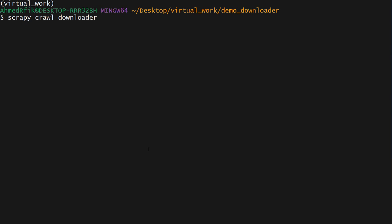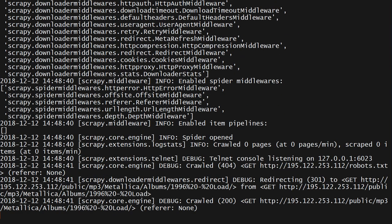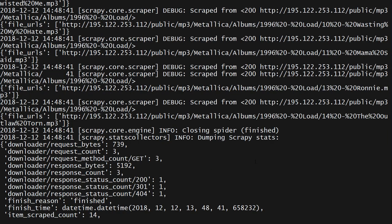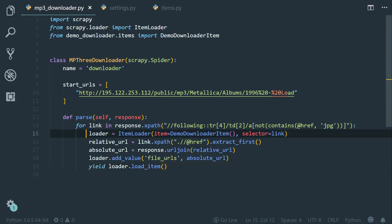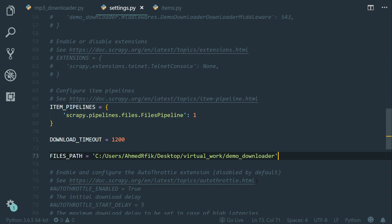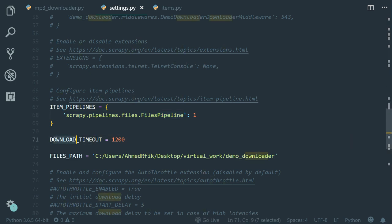Hmm, it didn't work too. So I'm not quite sure this time. Let's go back to VS Code. Everything seems to be correct here. So let's go back to the settings.py file. Scrapy.pipelines.files.FilesPipeline, download timeout, files.